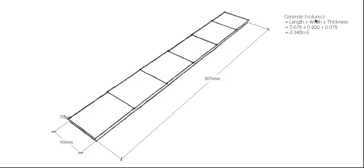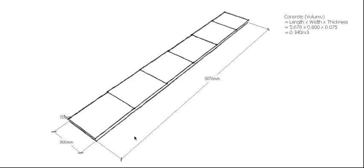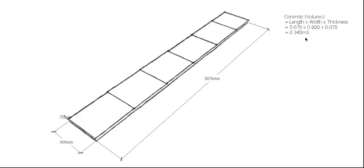Of course, three measurements go into the formula, so our answer will be in meters cubed. Our length is 5.678 meters, our width is 0.8 meters, and our thickness, making sure everything's in the same dimension, is 0.075 meters for a 75mm thick slab. Times that all together gives us 0.340 cubic meters of concrete.